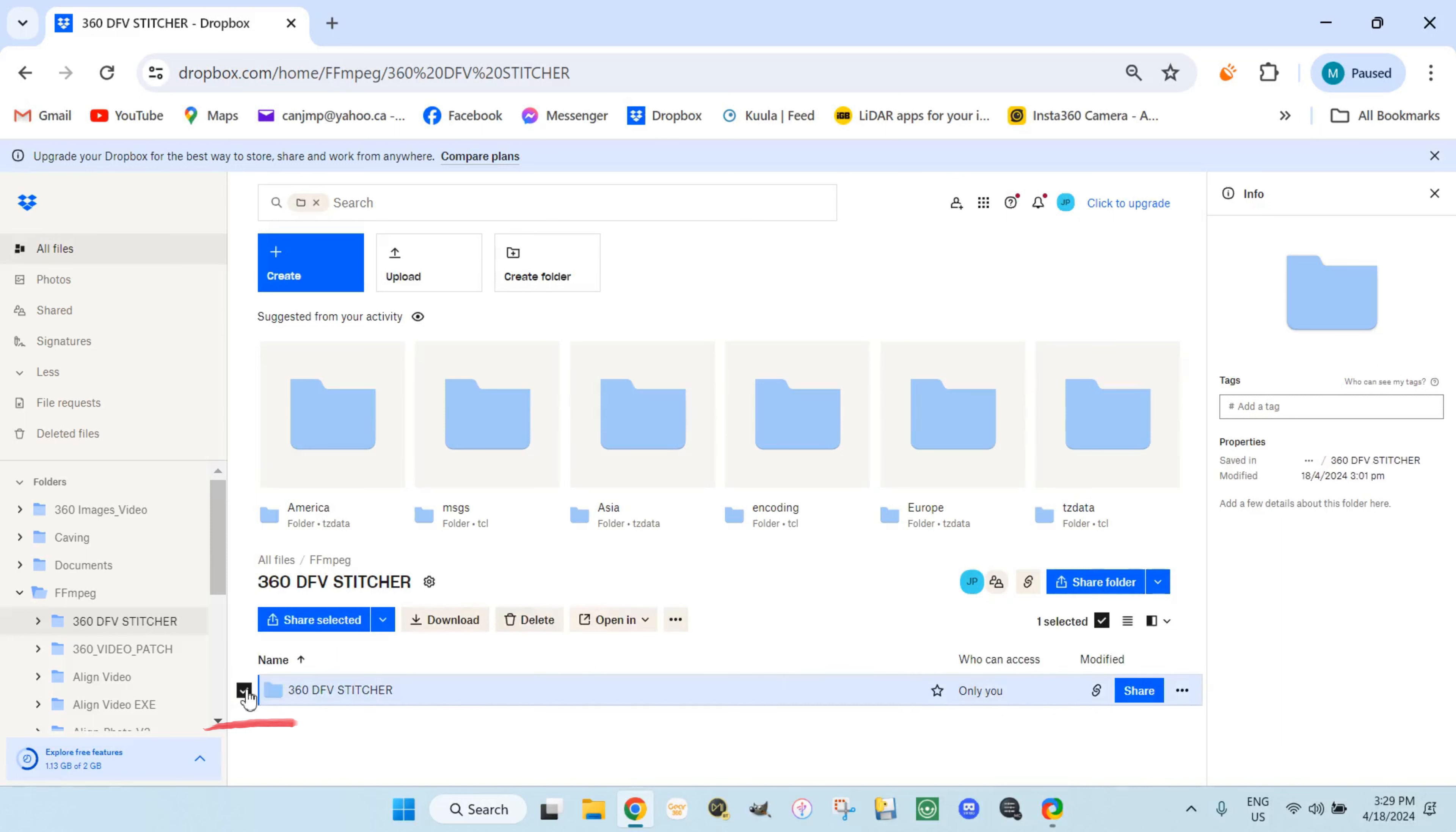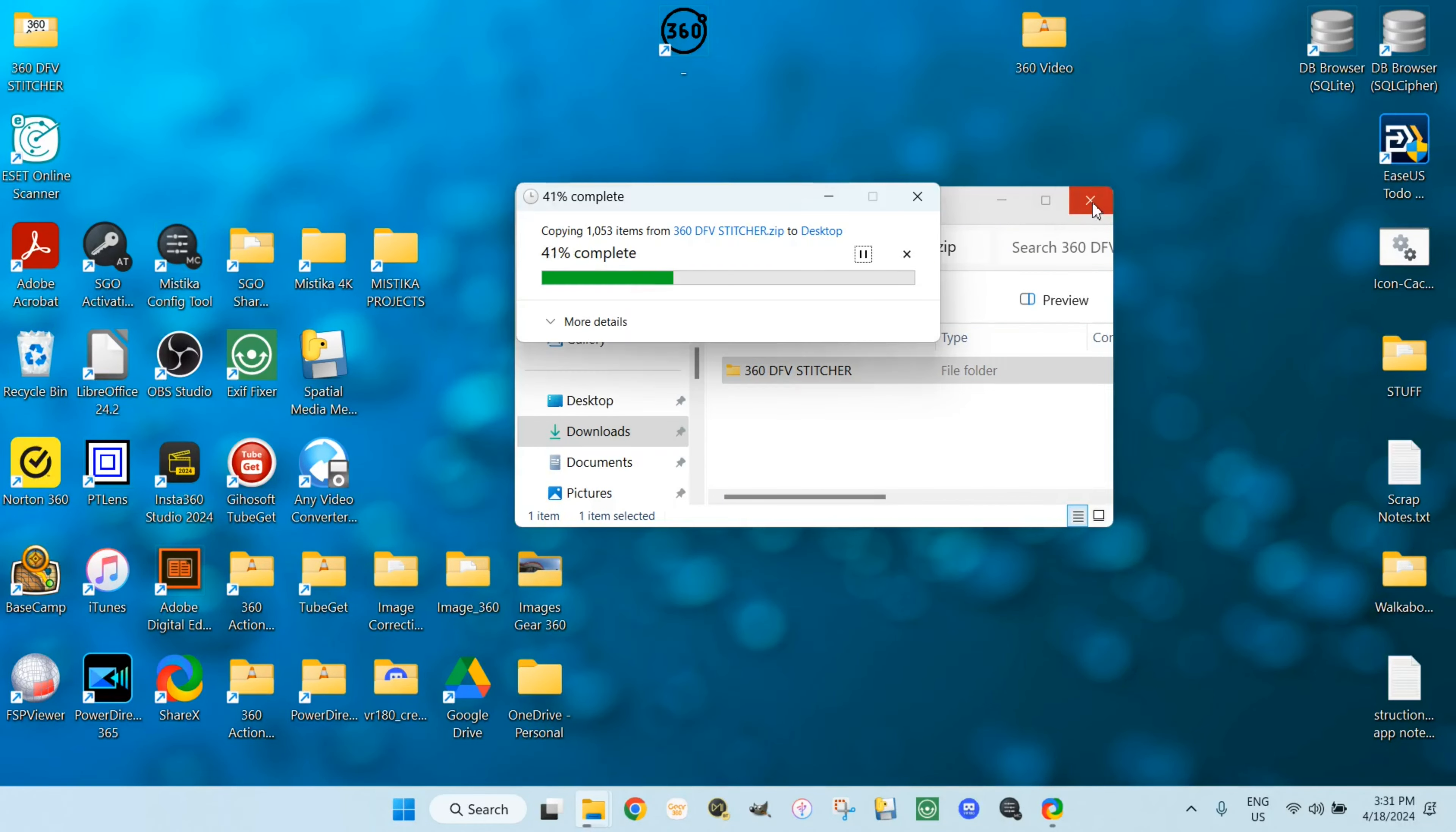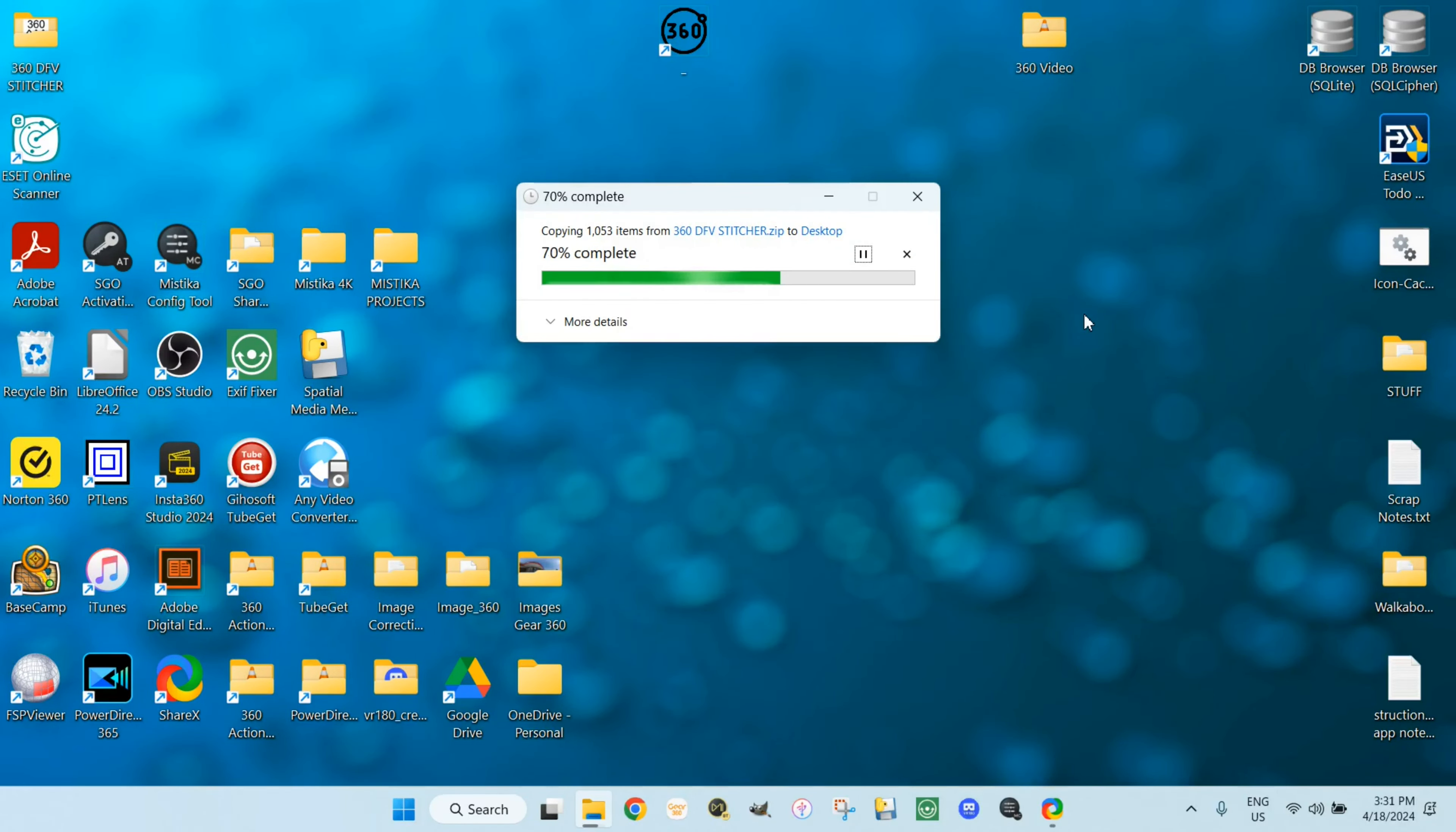The download link will bring you to this online storage. Select the folder, select download, monitor the download progress. Open your download folder. Drag and drop the 360 Dual Fisheye video stitcher folder to the desktop.